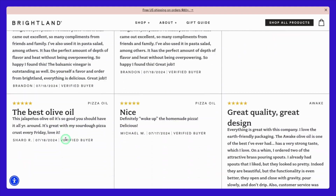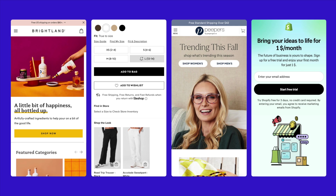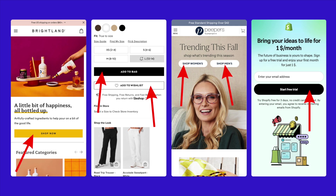Finally, we reach Action. This is where you prompt your visitors to take the final step, whether it's making a purchase, signing up, or taking advantage of a special offer. Use clear CTA buttons and create a sense of urgency to encourage immediate action.